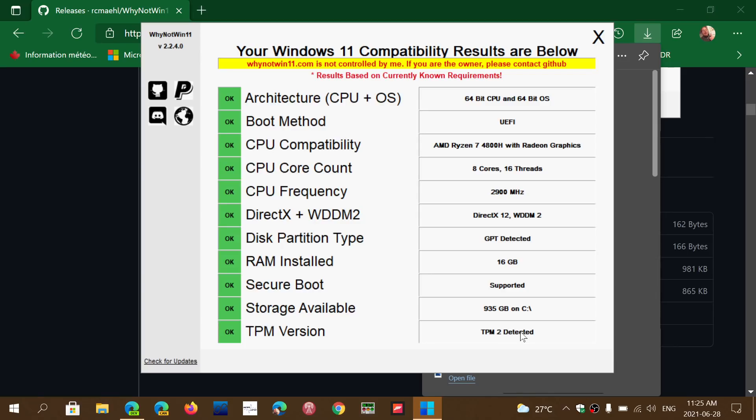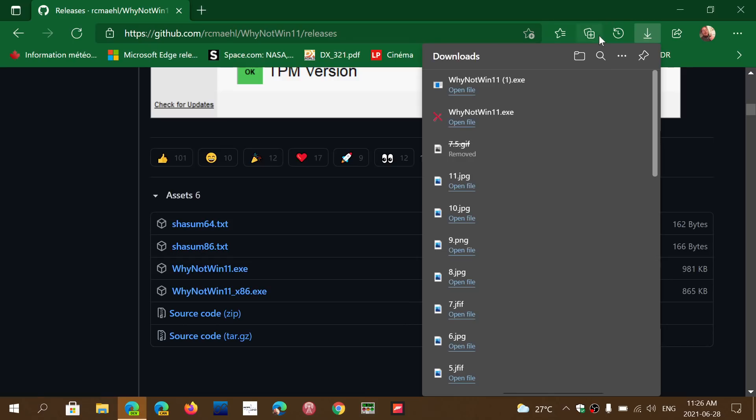So anyways, this is the thing to check out - Why Not Win 11. Don't worry about the warnings, it's because this is an unknown app, so Windows just doesn't want you to run things that it doesn't know where it comes from, but it's safe. The link to the download is in the description below the video.